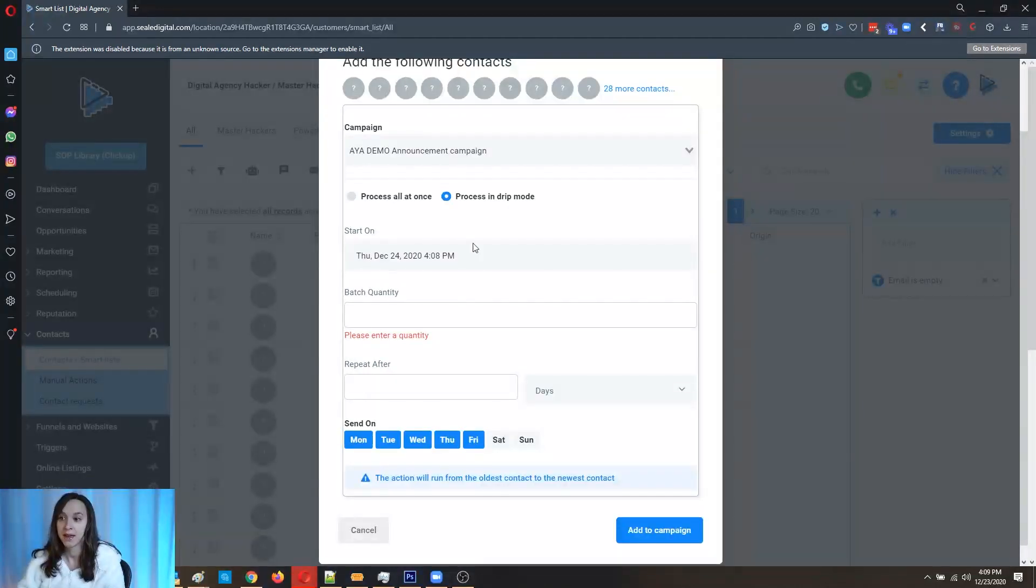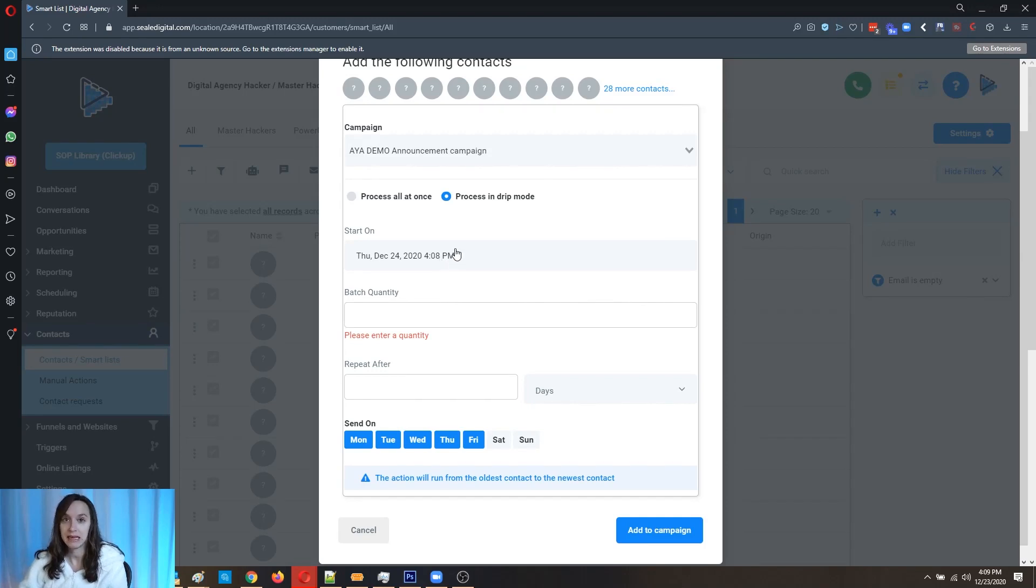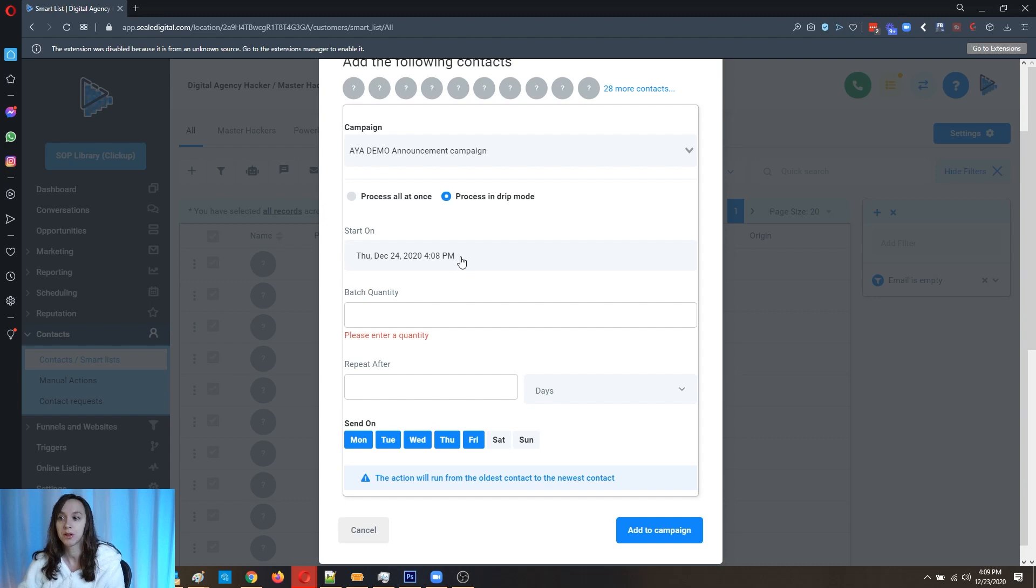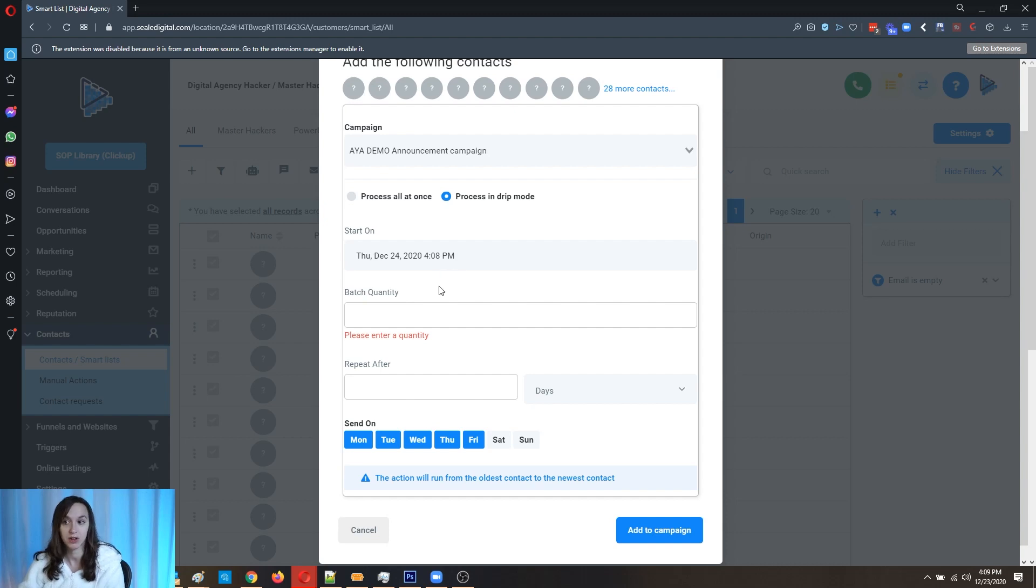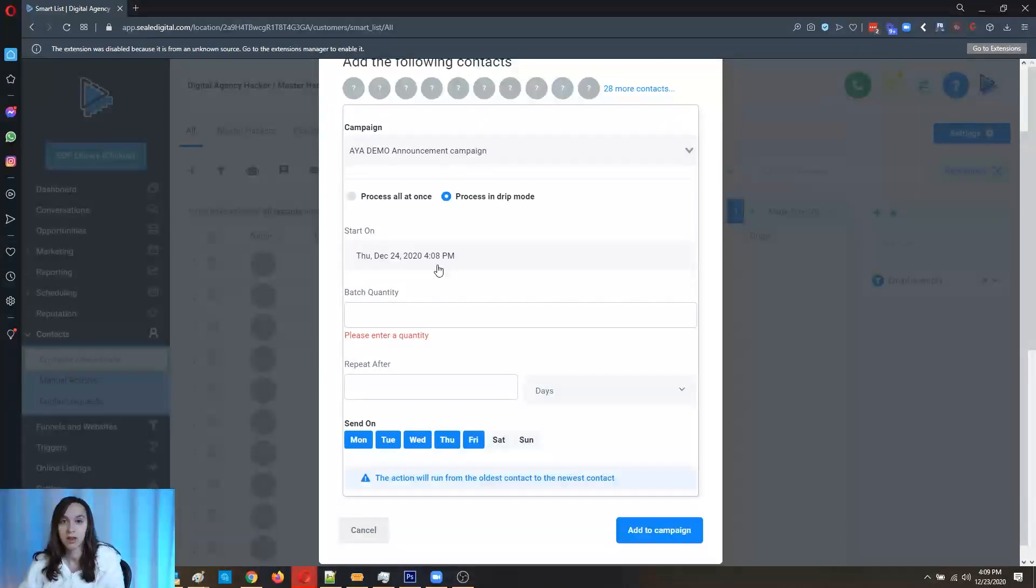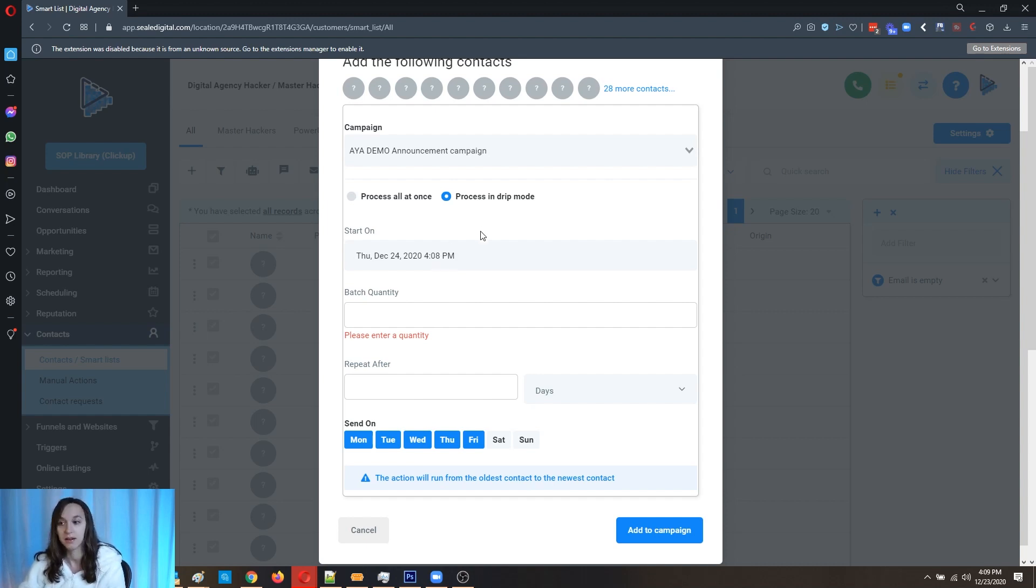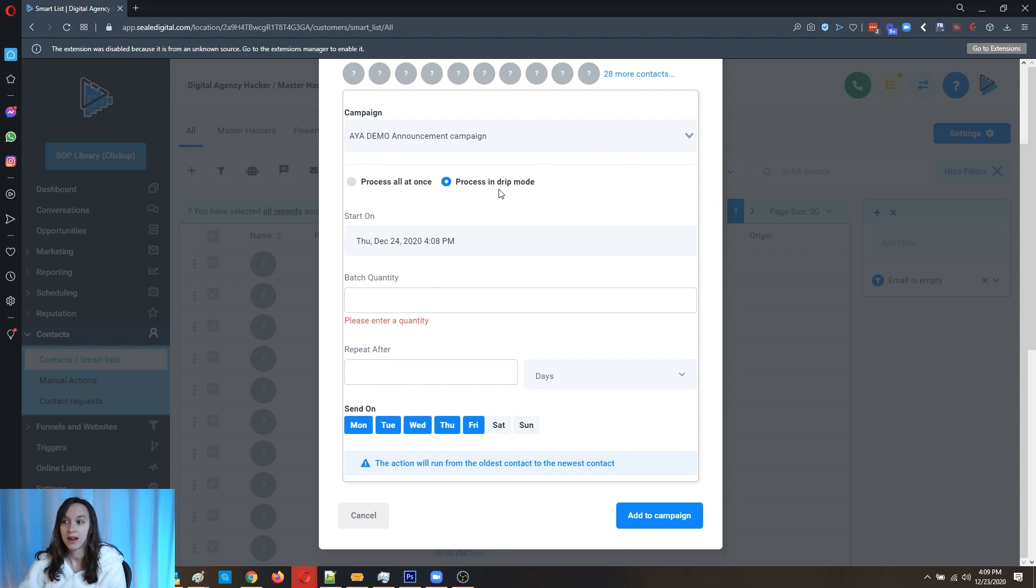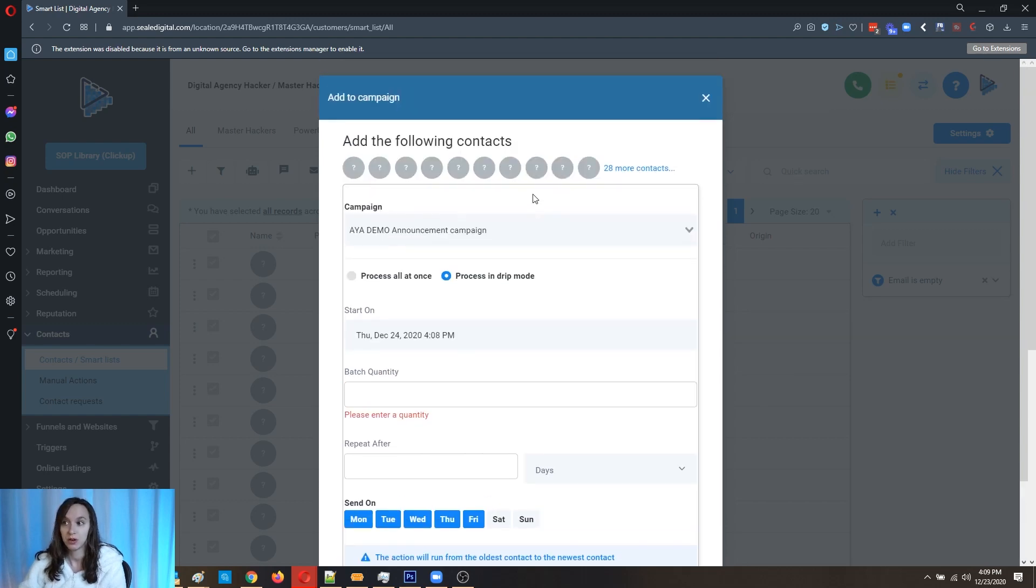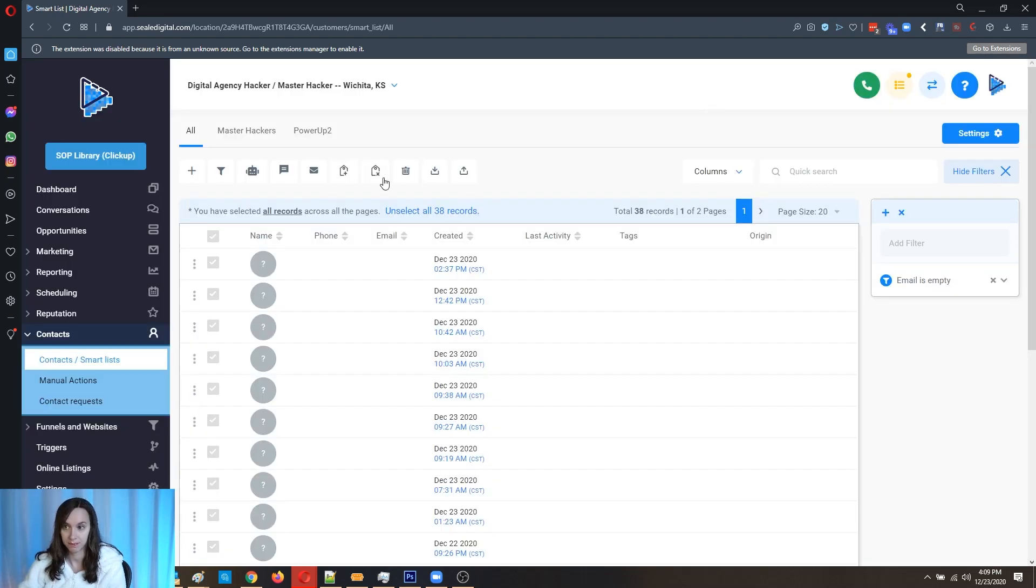But keep in mind if it is something time sensitive, like Happy Holidays, for example, you're going to want to make sure to do the math and that it gets done by that date. So you're going to have to do some math and work backwards. If you have 10,000 people and you send one every 15 seconds, you're going to have to do the math. How many seconds are in a day? You get the idea. But that's how you do the drip mode and the campaigns.